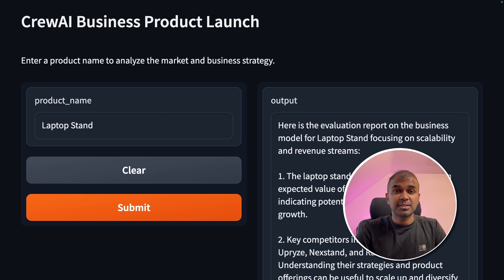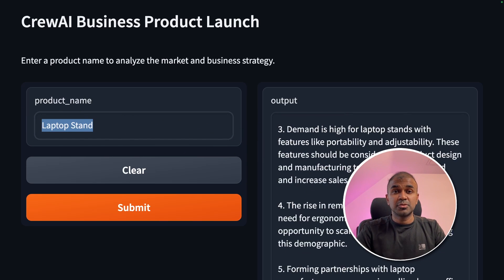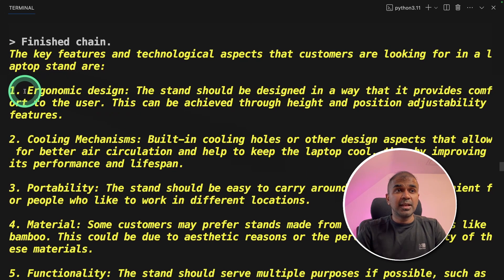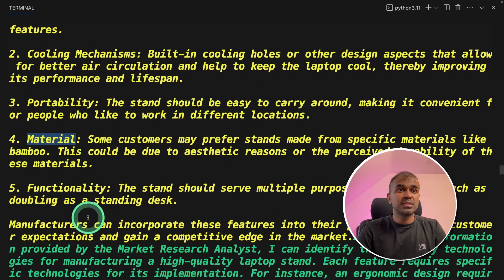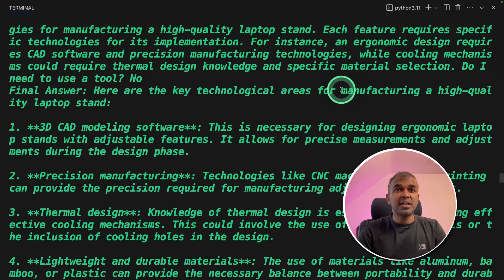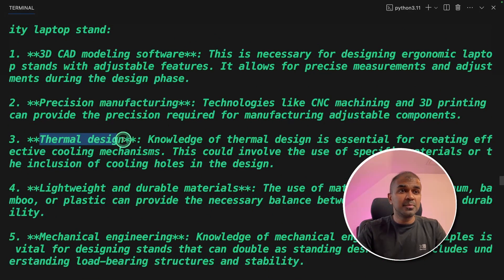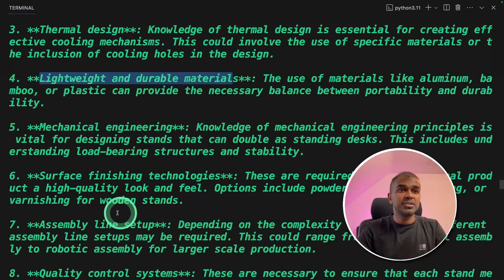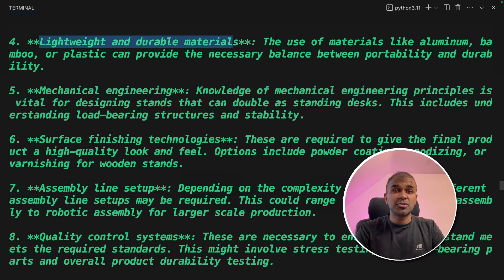This is really amazing. You are able to enter a product name and get a complete report for a business plan to launch a product. It discusses key features and technology aspects such as ergonomic design, cooling mechanism, portability, materials, and functionality. For manufacturing a high quality laptop stand, it recommends 3D CAD modeling software, precision manufacturing, thermal design, lightweight and durable materials, mechanical engineering, surface finishing technologies, and much more. This goes in depth on every aspect a business owner needs to concentrate on.